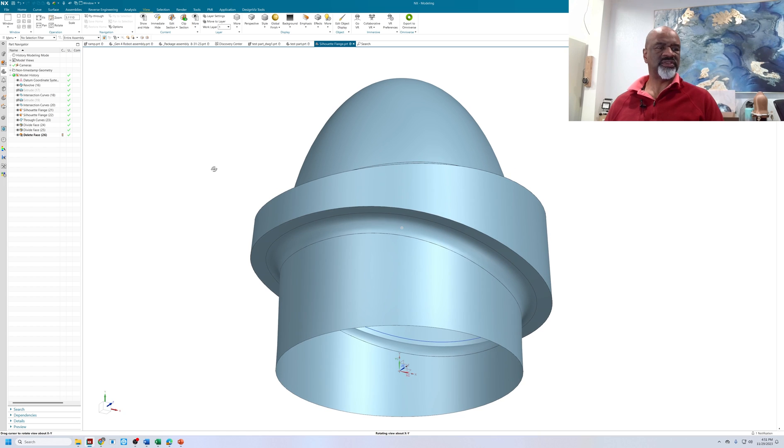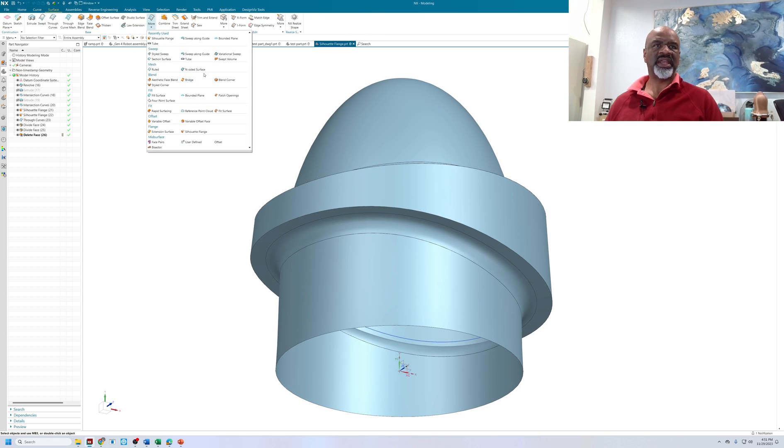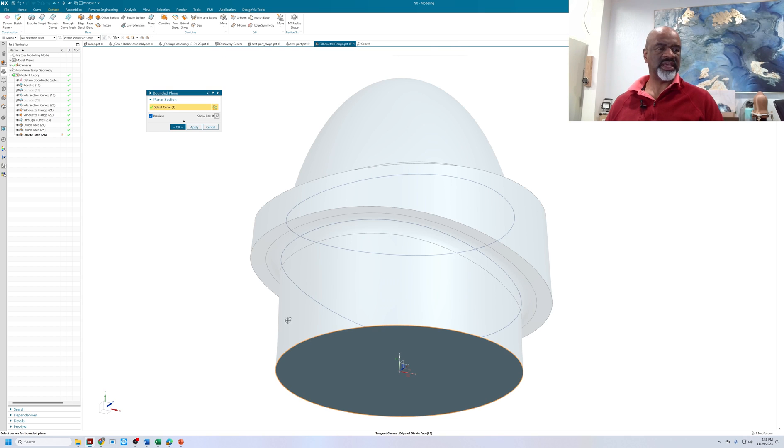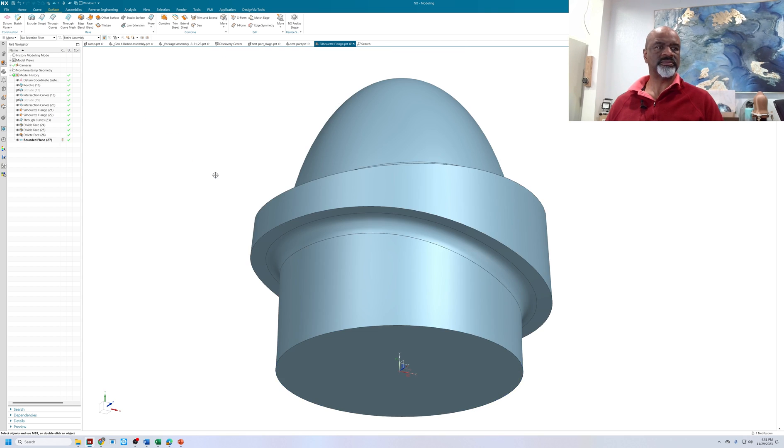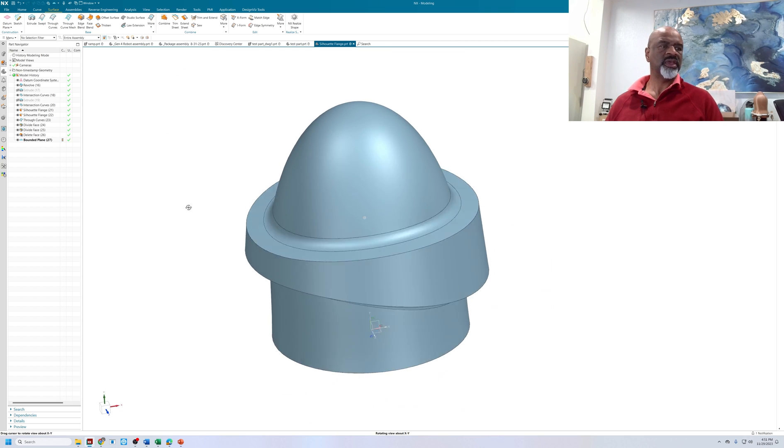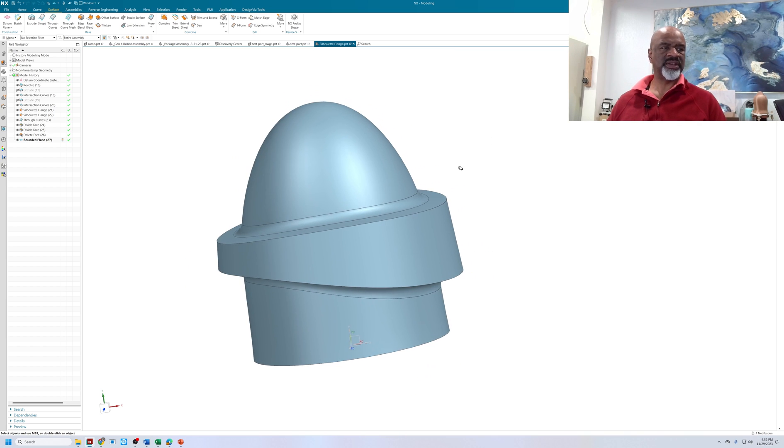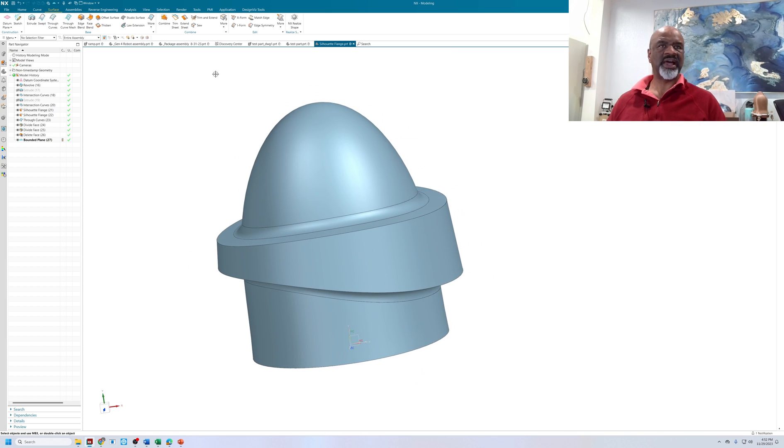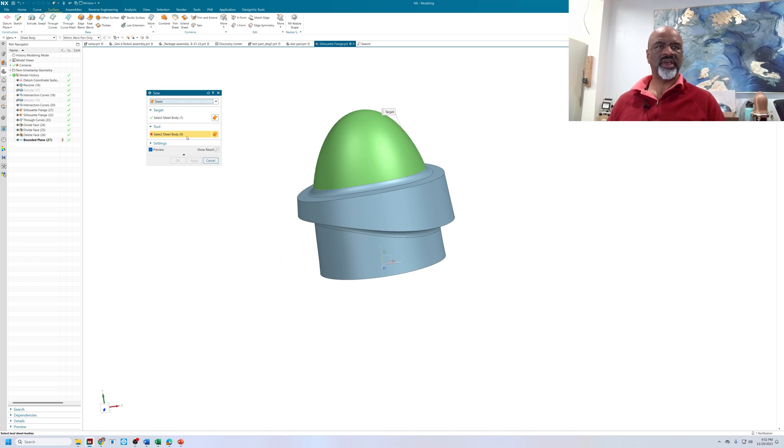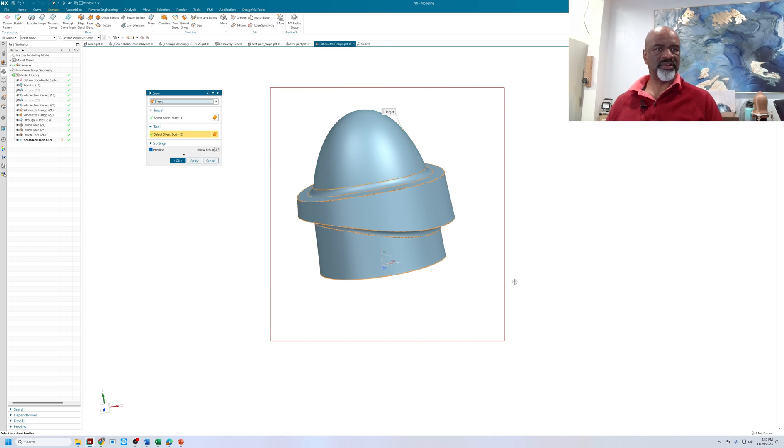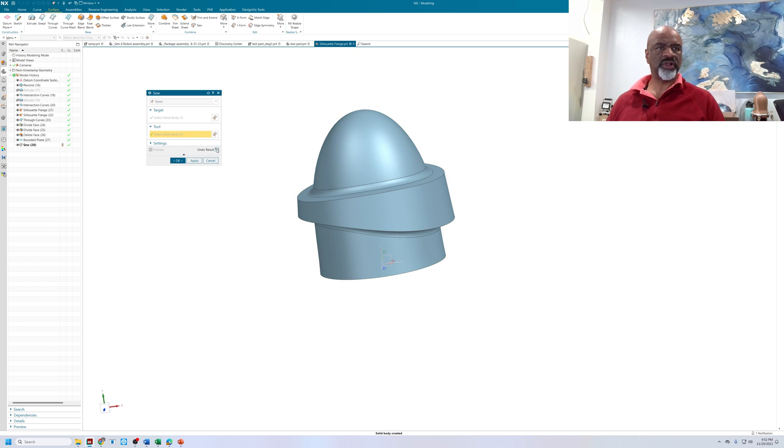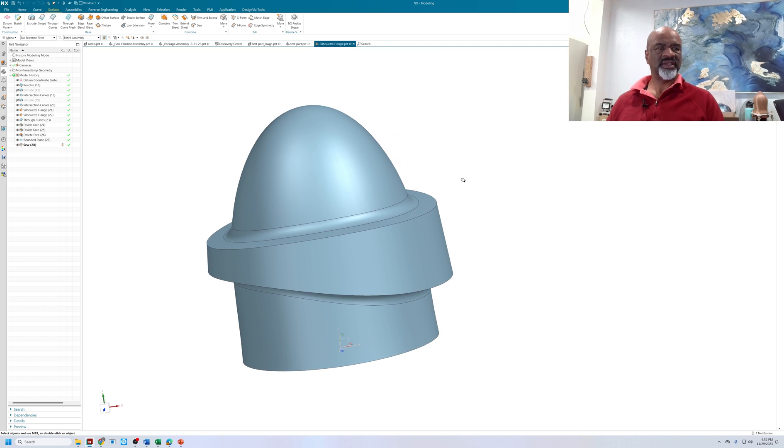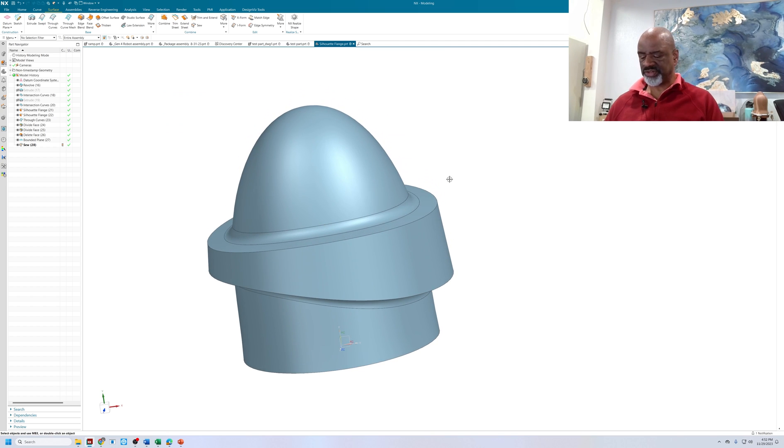So in order to make this a solid, I need to go into surface. And I'm going to do a bounded plane. Bounded plane. There it is. Bounded plane. I'm going to select that edge and say okay. And now I'm going to sew this all together to get my final solid. And so in order to do that, I go to surface, I go to the sew command. I select one surface. I make a box around the rest of them. What I like to do is click on show result. So I can see that right here it says solid body created. And say okay. And so now I have the finished project.